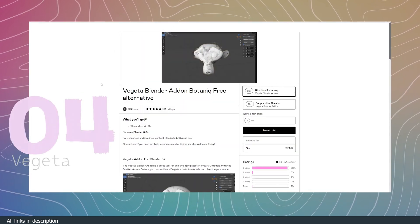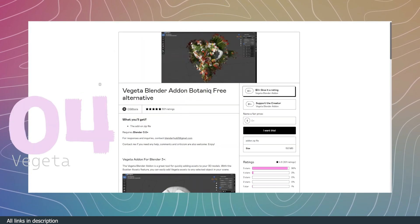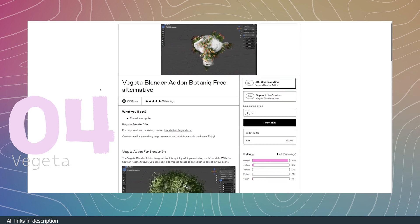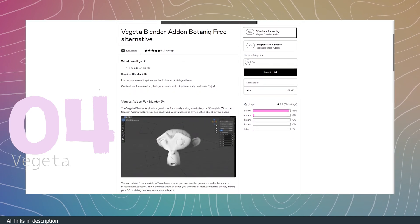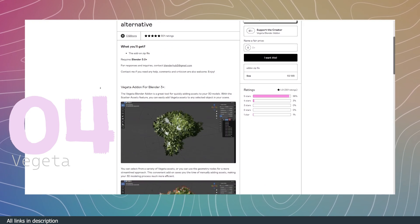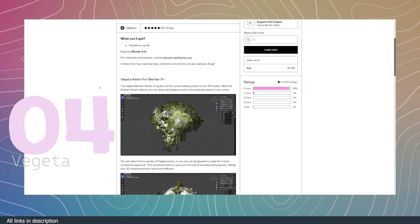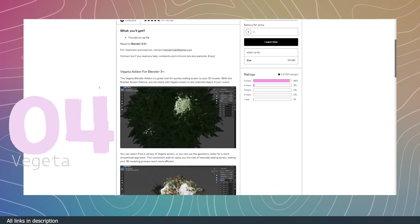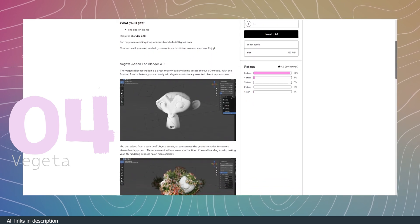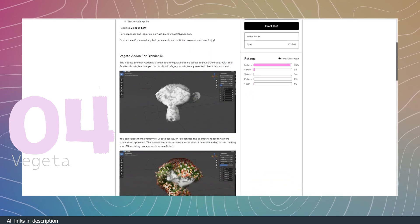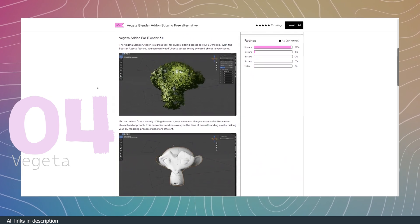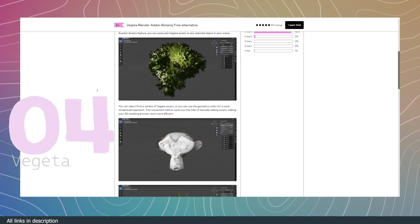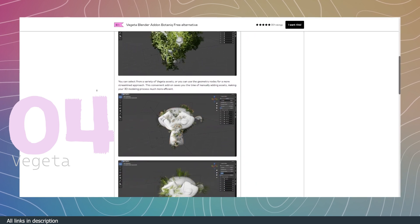Number four, Vegacha Blender Add-on. If you can't afford add-ons like Botanic, then try this free alternative. Its library is not as large as Botanic or other plant libraries, but for most renders, you don't need a large library, so this is going to be enough.